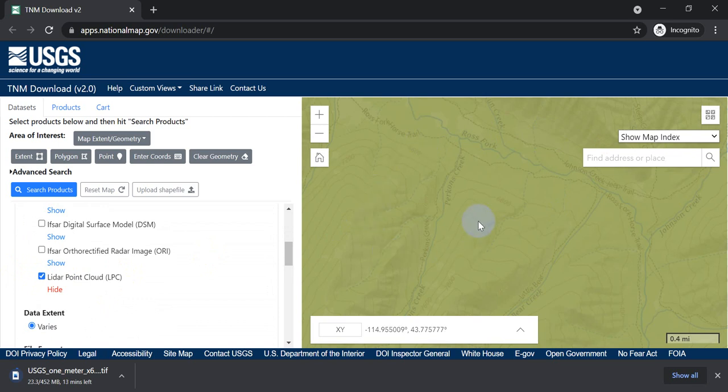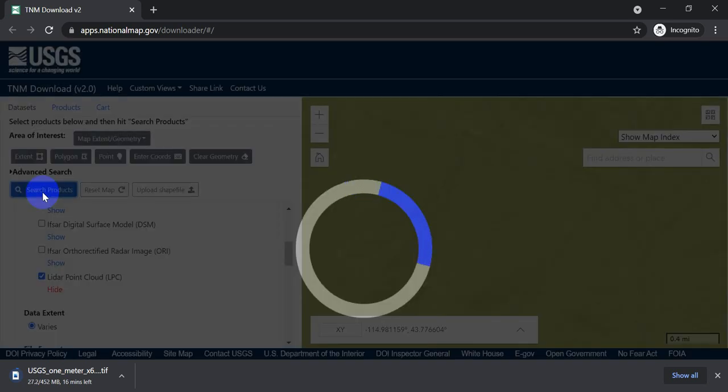And so we've got that selected. I'm not going to zoom out to show you just so that you can see me download, so I can download the same extent. So now let's go search products.